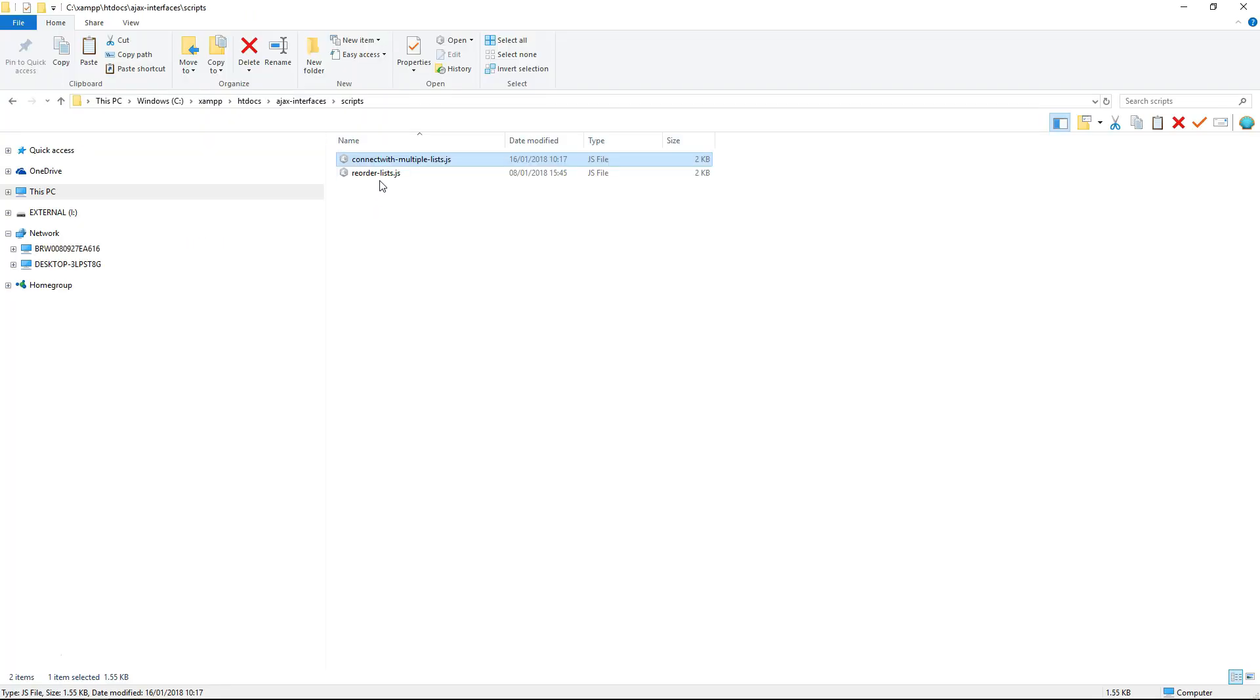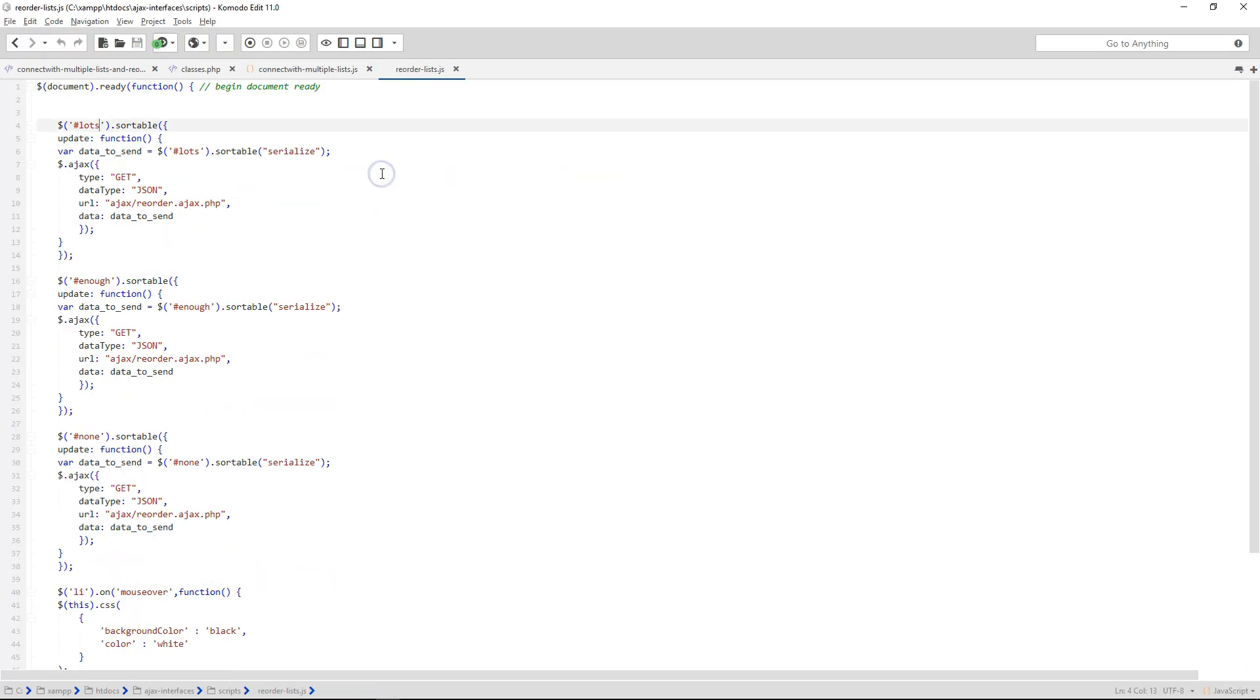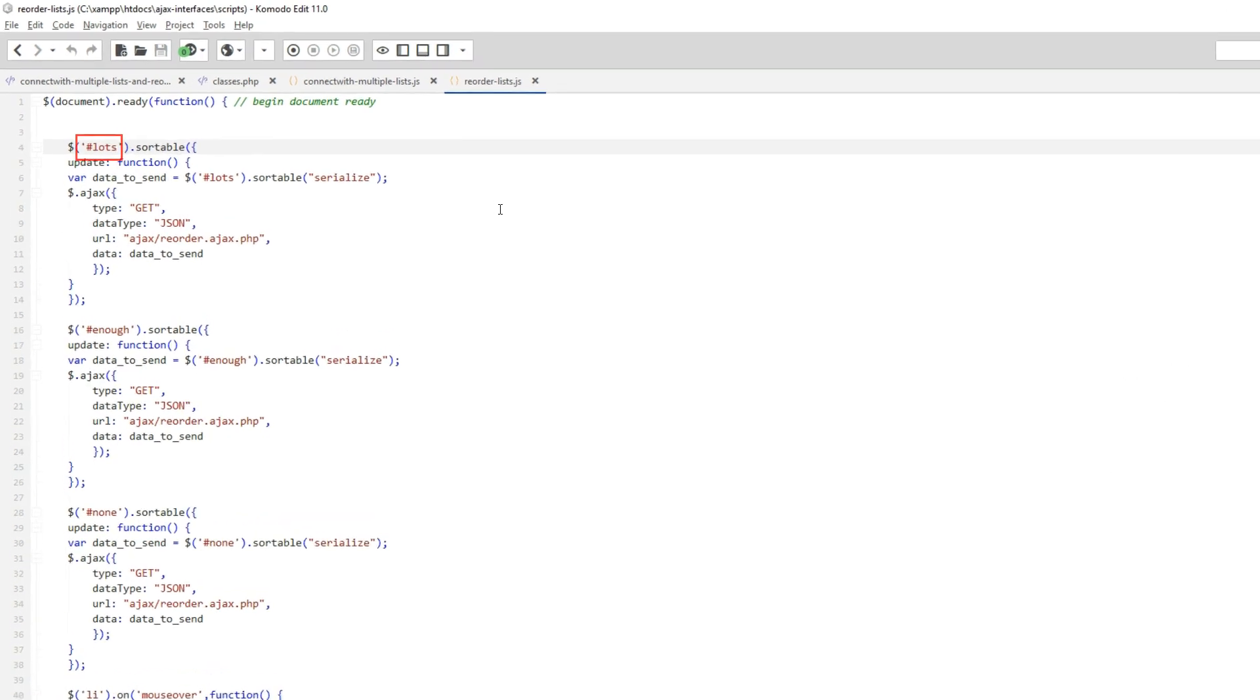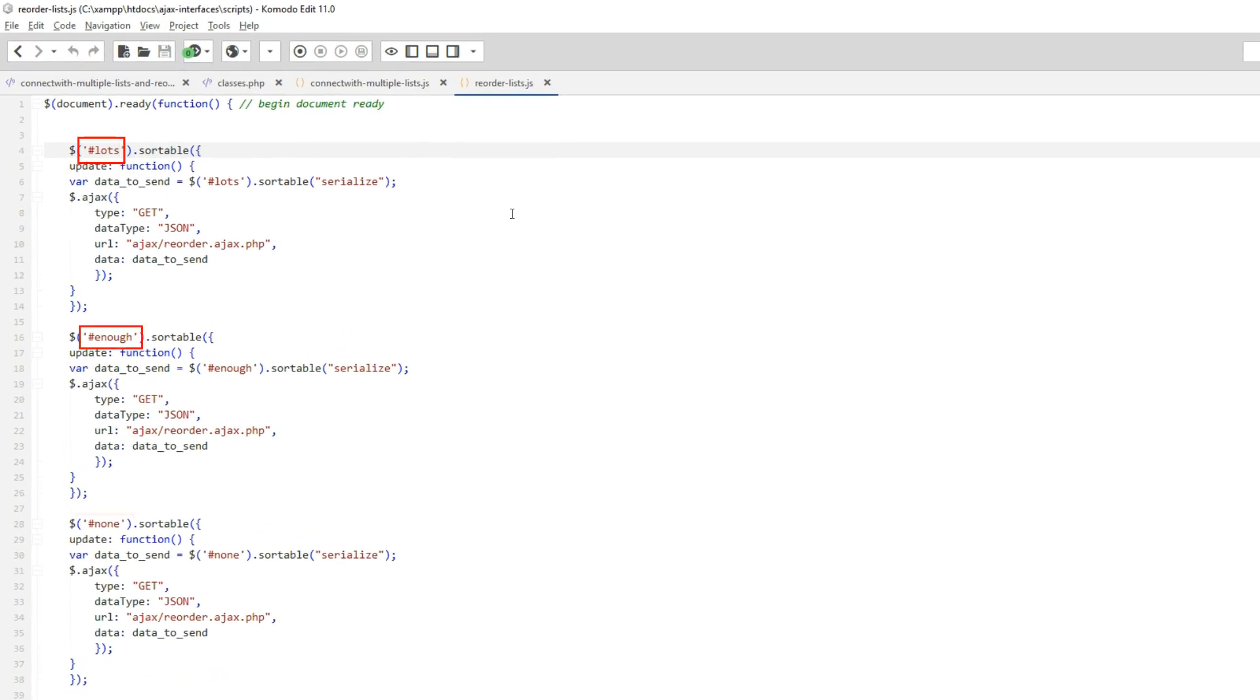Now for reorderLists.js. This is the same as before, except that instead of one list with the HTML ID list items, we now have three lists, with the HTML IDs lots, enough and none.